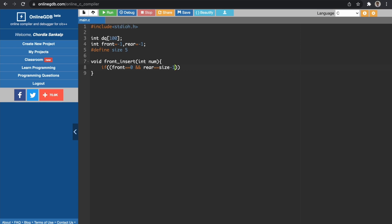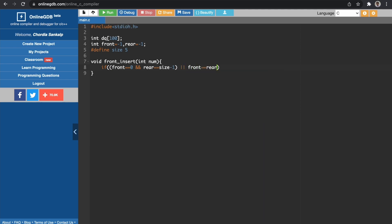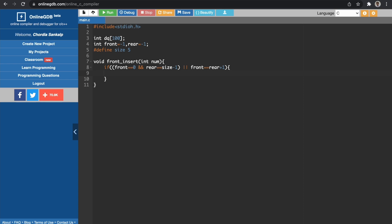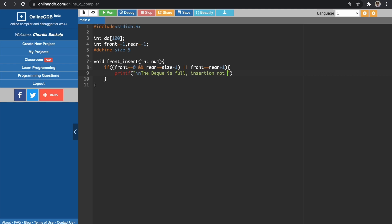If the DQ is full, we do not insert any value. We print that the DQ is full and insertion is not possible.